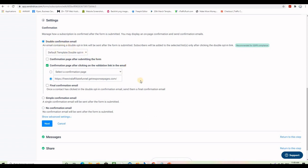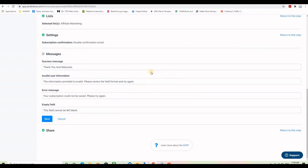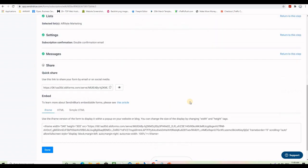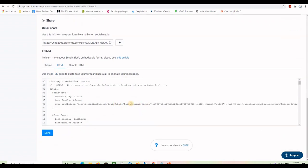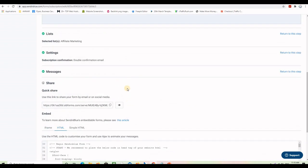Scroll down and click Next. It recommends reCAPTCHA but we don't really need it. Click Next again and it asks for confirmation pages because this is a double opt-in — you assign the correct pages, then click Next. Now you have the subject line of the success email that goes out, and the invalid user information error message. These are default. Click Next one more time and you get to the code.